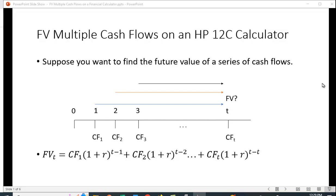I want to show you an easier way to find the future value for multiple cash flows on an HP 12C financial calculator. So suppose you want to find the future value of a series of cash flows.